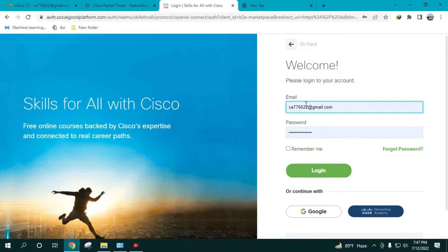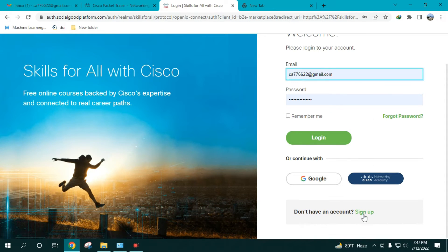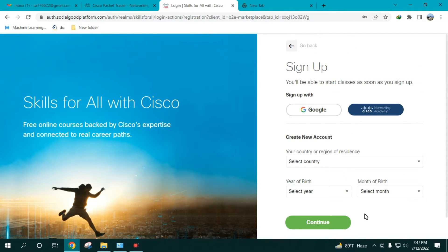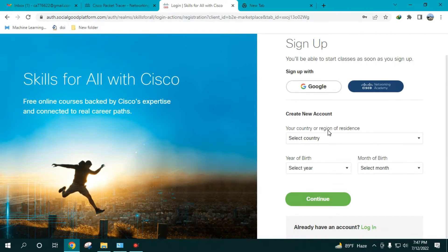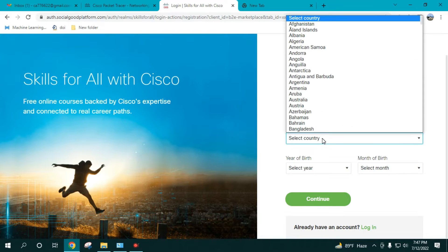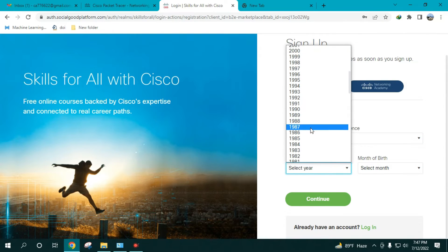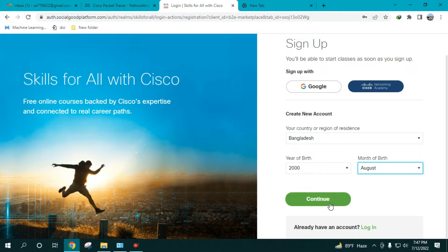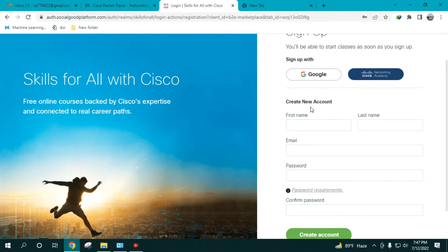The page asks you to log in. Since I don't have an account yet, I'll click the 'Sign Up' link. It takes me to a new page and asks me to select my country, then enter a date of birth and other details.